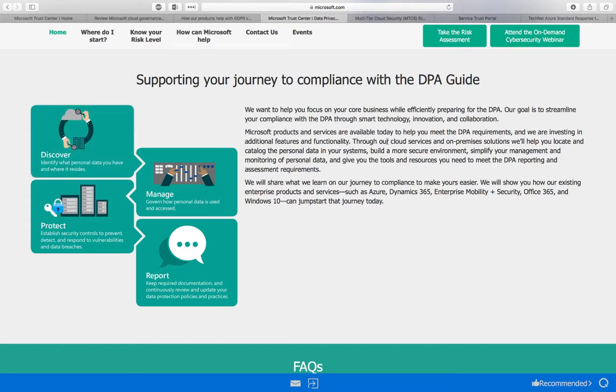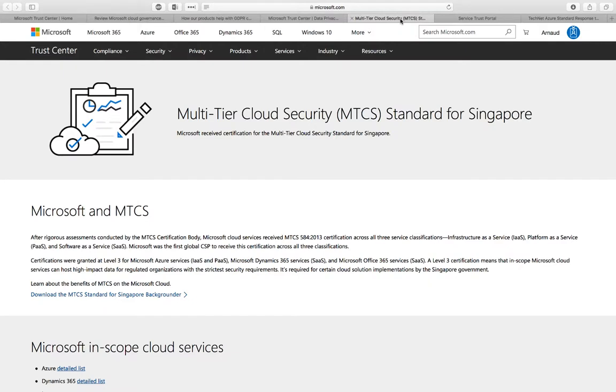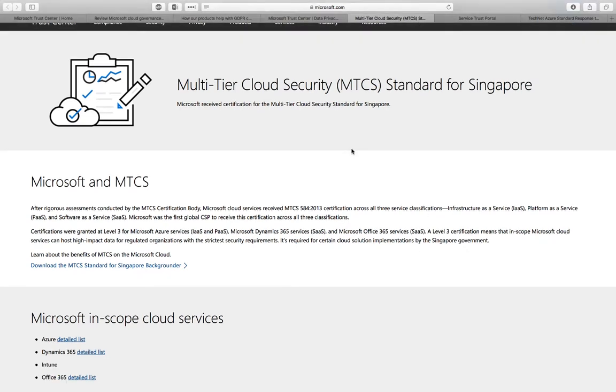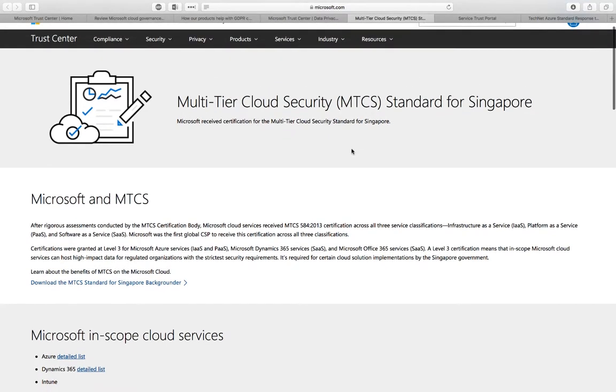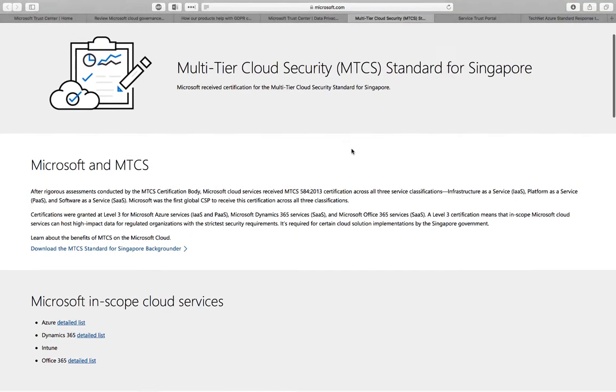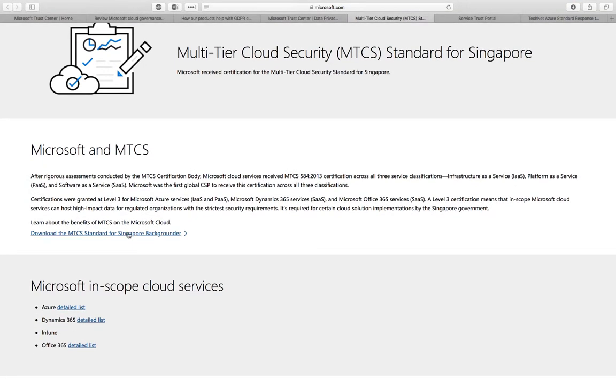In terms of compliance, one very important aspect in Singapore and in the region is the MTCS, the Multi-Tier Cloud Security standard for Singapore. Azure and other Microsoft technology has been compliant with it for years at level 3, which is the highest level.